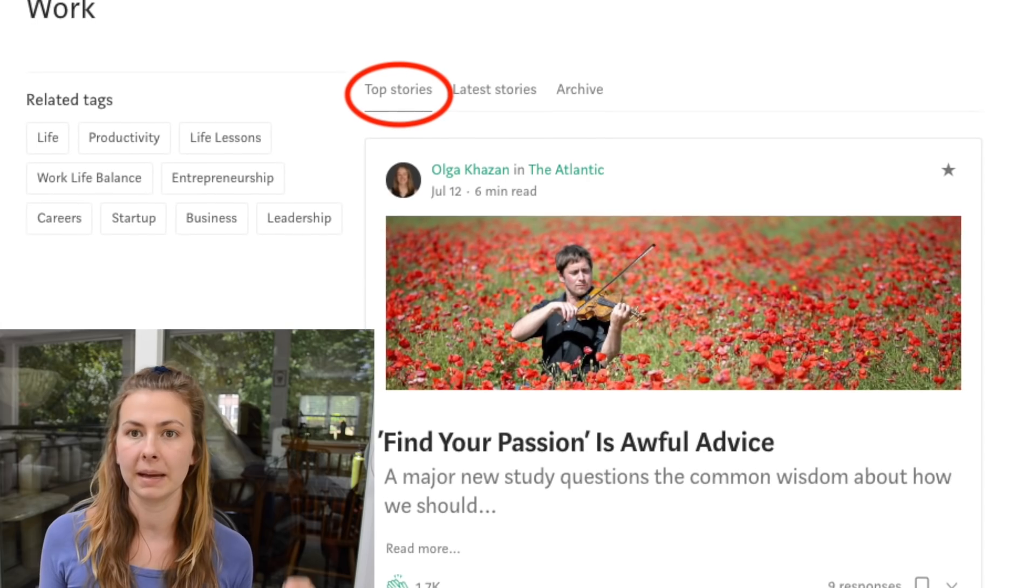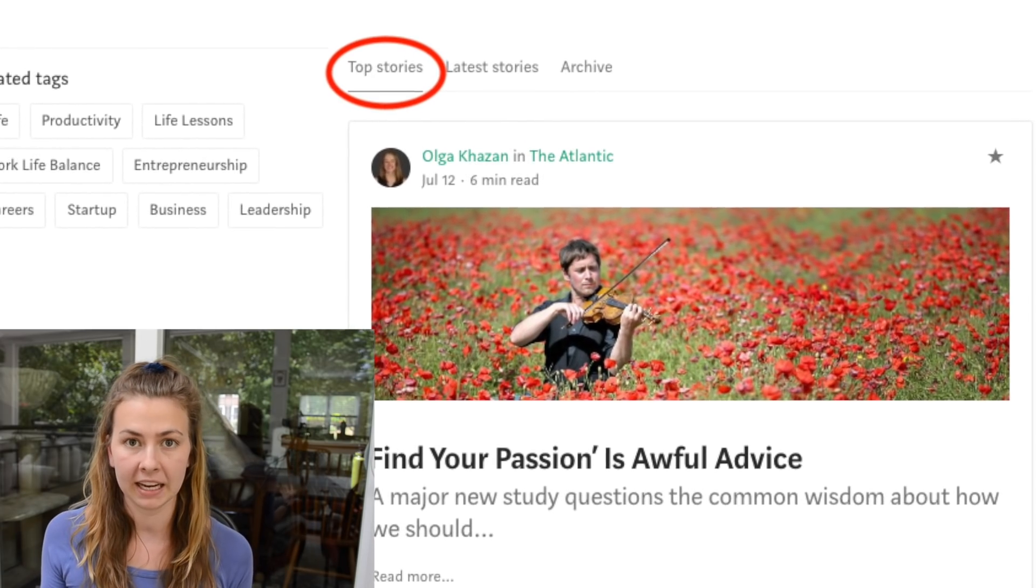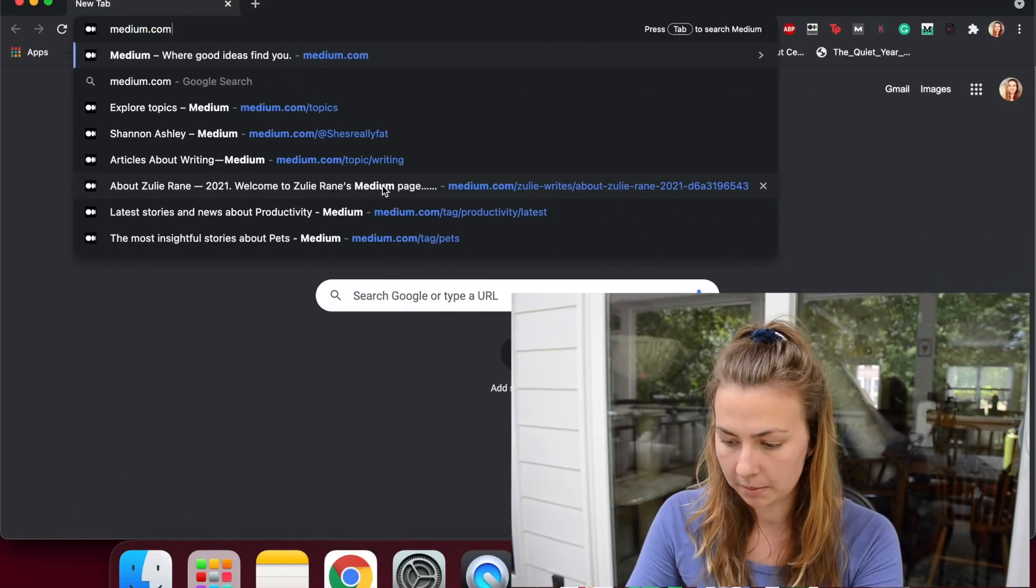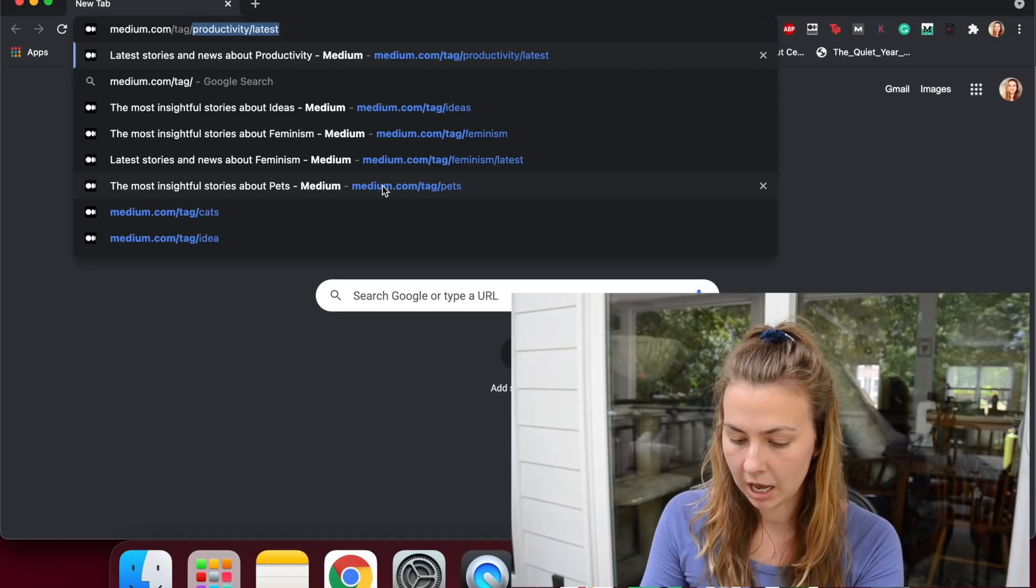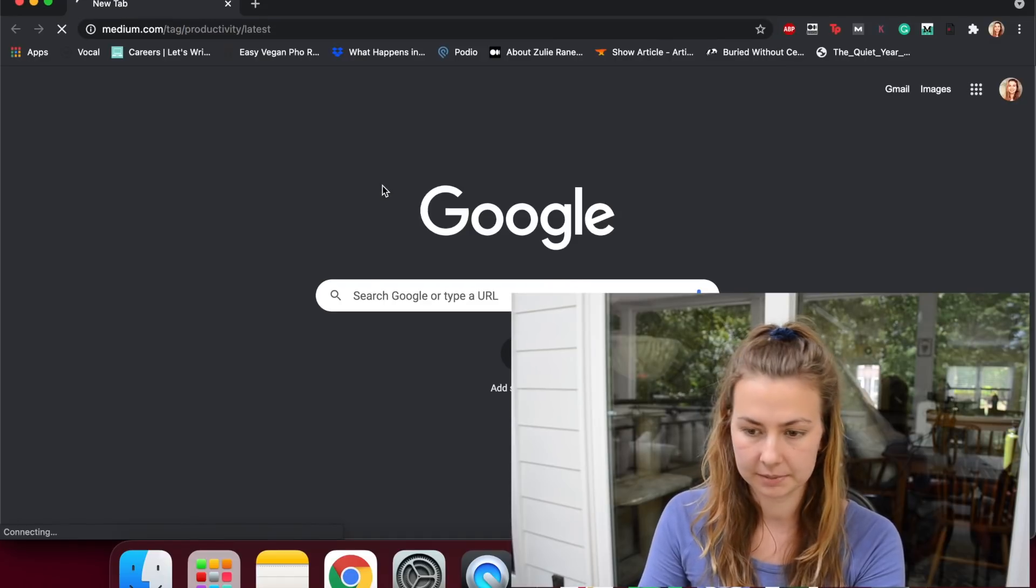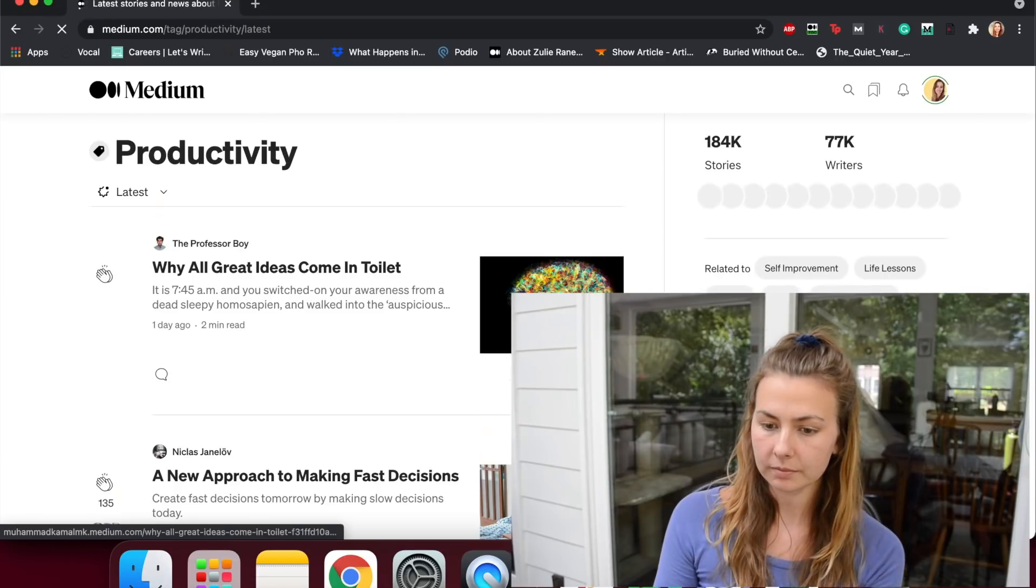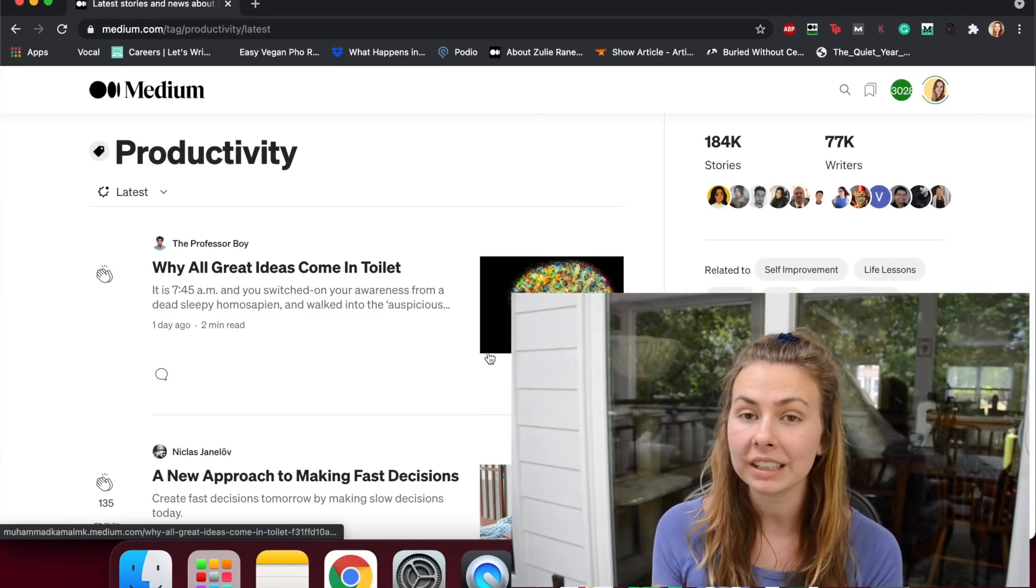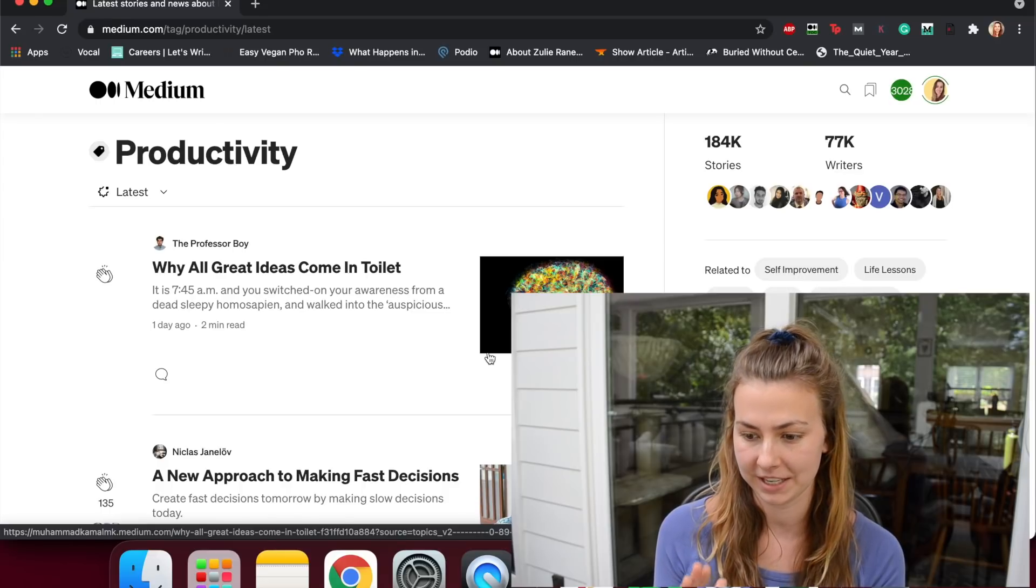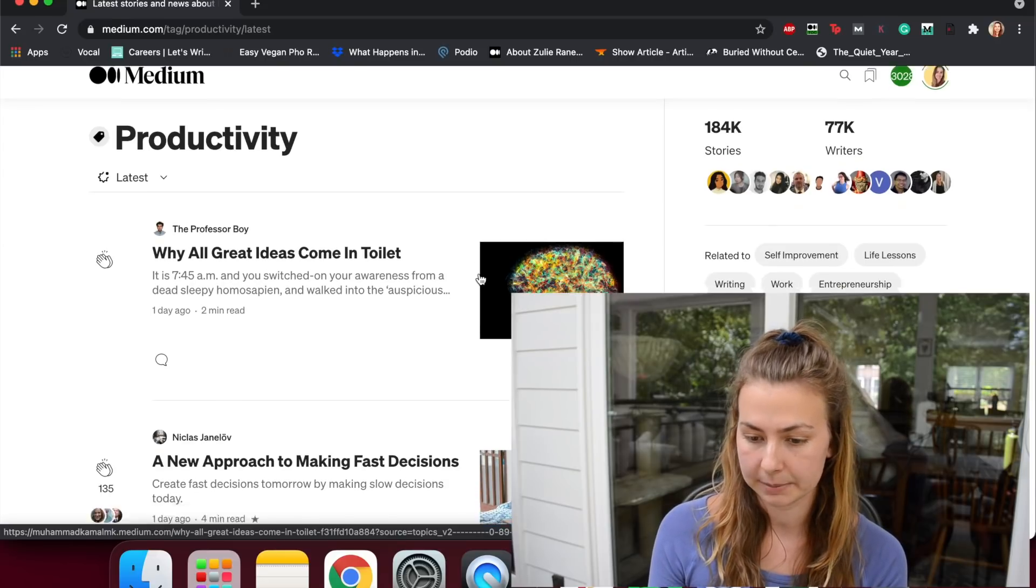So tags used to look a little bit like this. I took this page from a blog post published by Tom Coogler, but now they look like this. You're in medium.com/tag/productivity. You can see immediately it's been totally reworked with a lot of interesting information. This is the tags page.